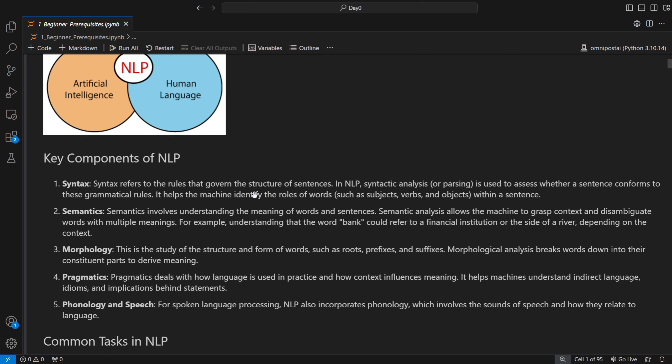Semantic analysis allows the machine to grasp context and disambiguate words with multiple meanings. For example, take the word 'bank.' If I say 'I've been to a bank for getting my loan, which is located at the end of a river bank,' the word 'bank' appears twice — once referring to a financial institution and once referring to the end of a river. The AI is expected to understand the context and distinguish the two meanings.